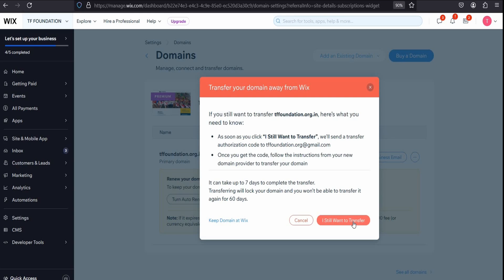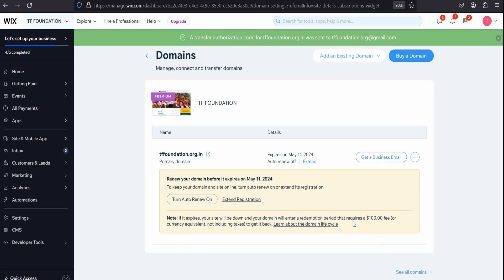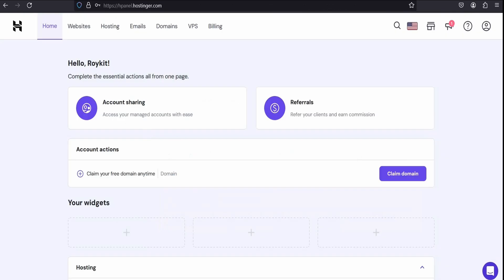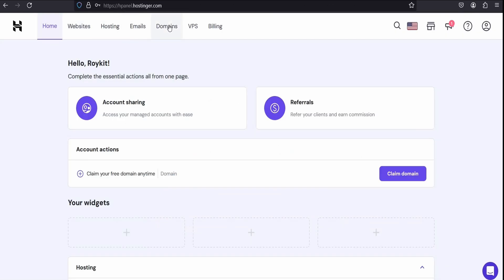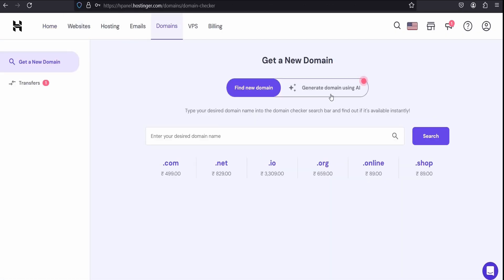Click I still want to transfer. After that it will send an email to that email ID. Now logging to your Hostinger account.